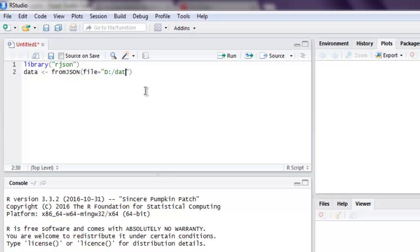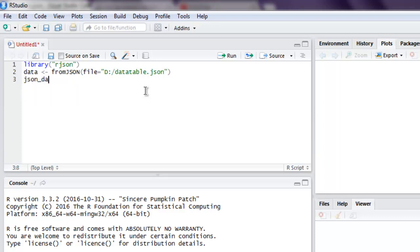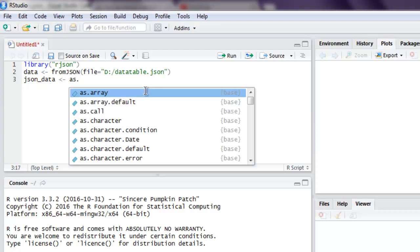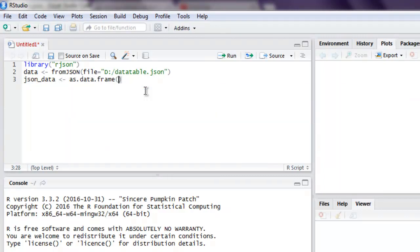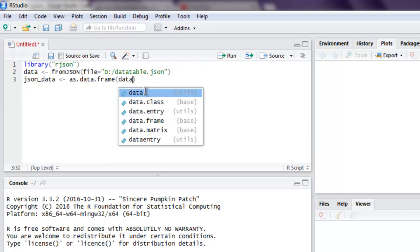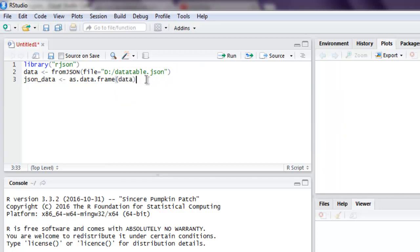And then what we're going to do is we're going to convert this into JSON data and call as.data.frame, and here we pass on our data that we just read from file.